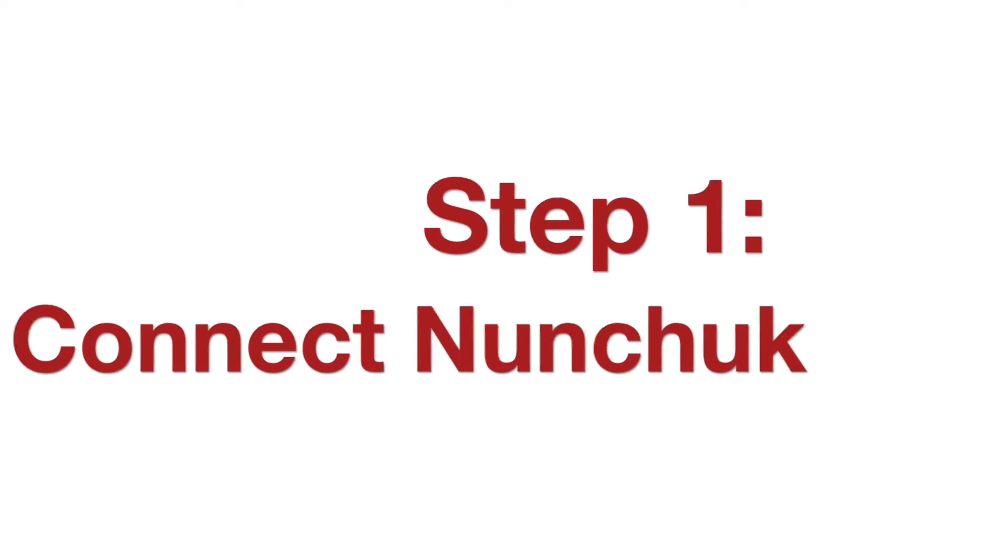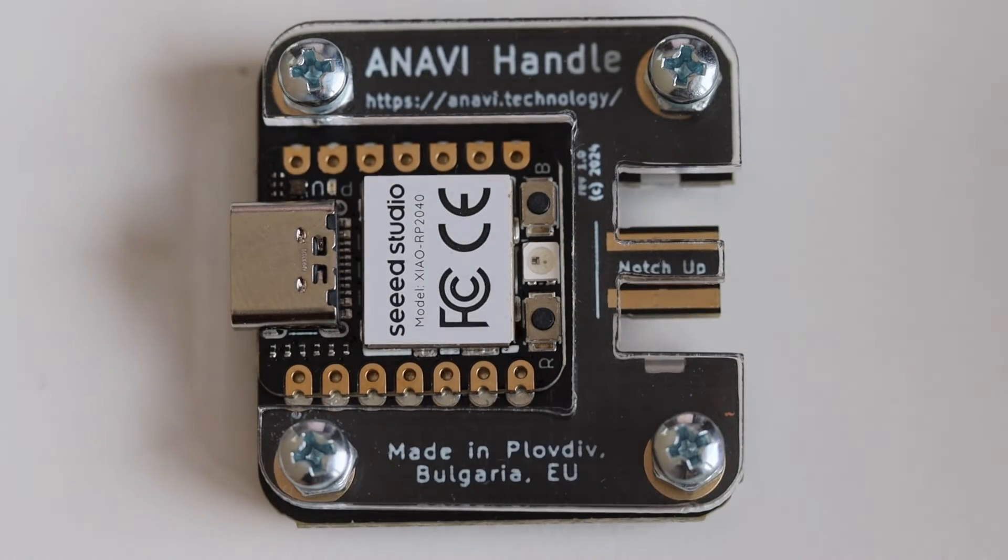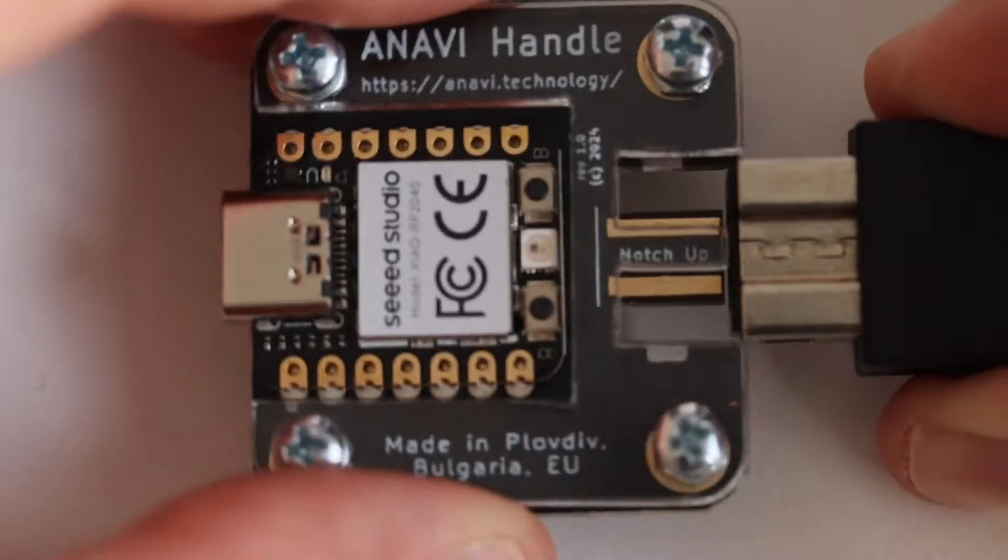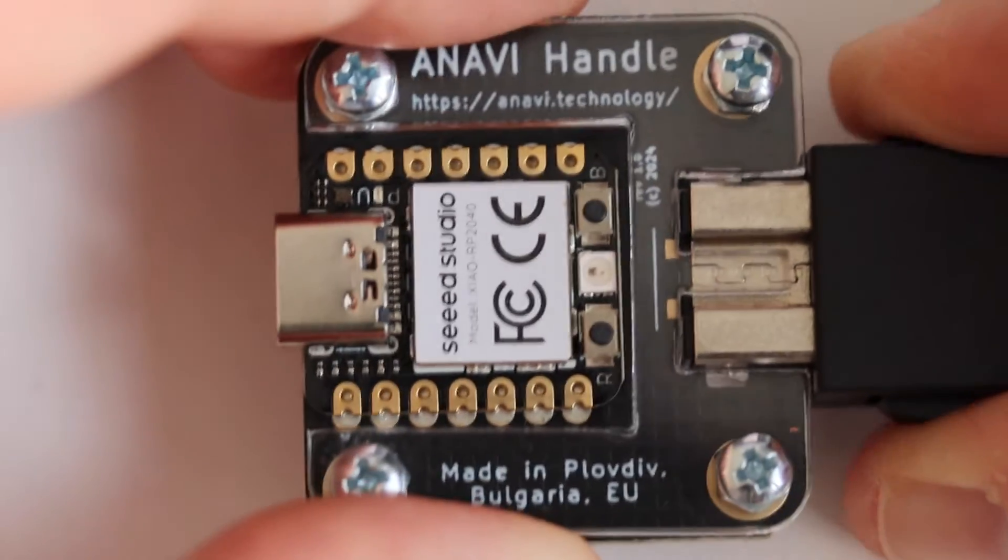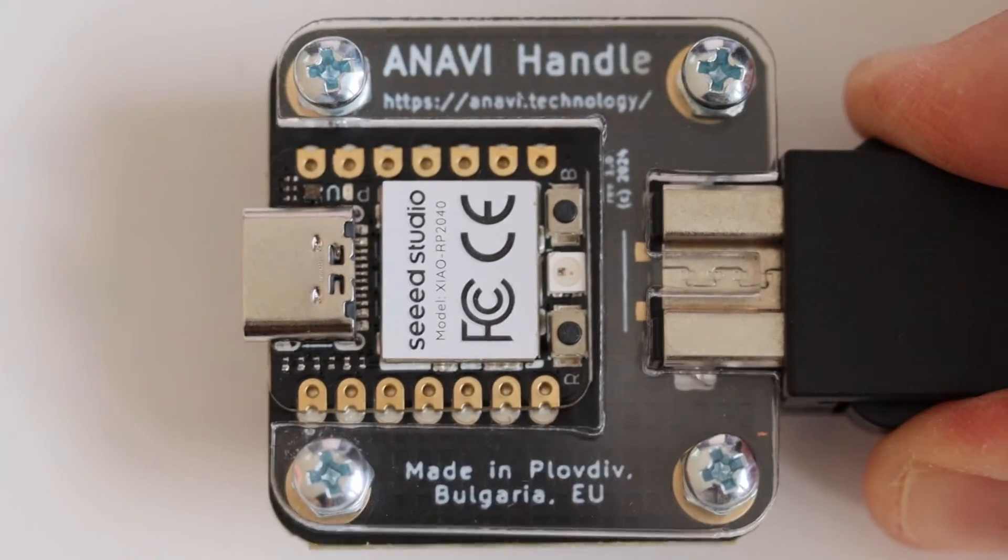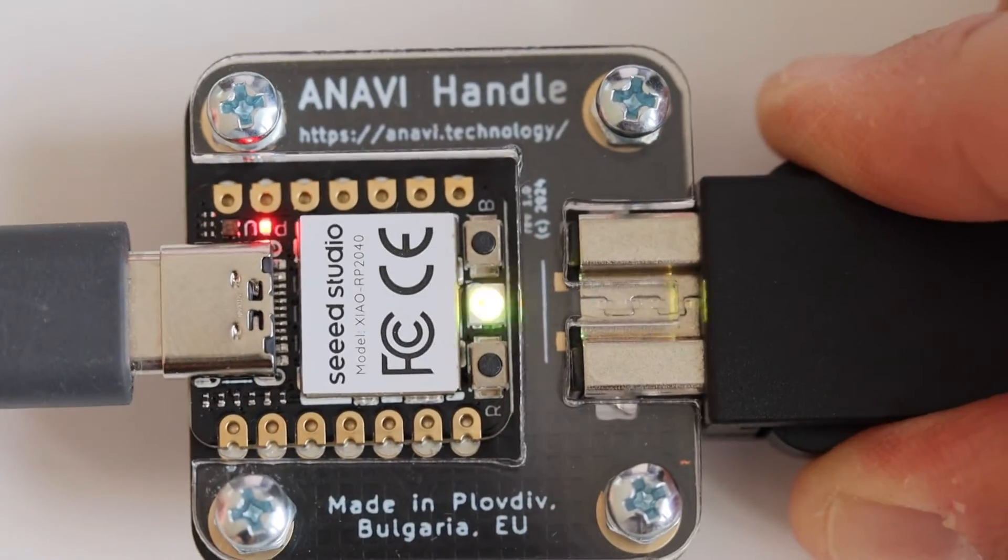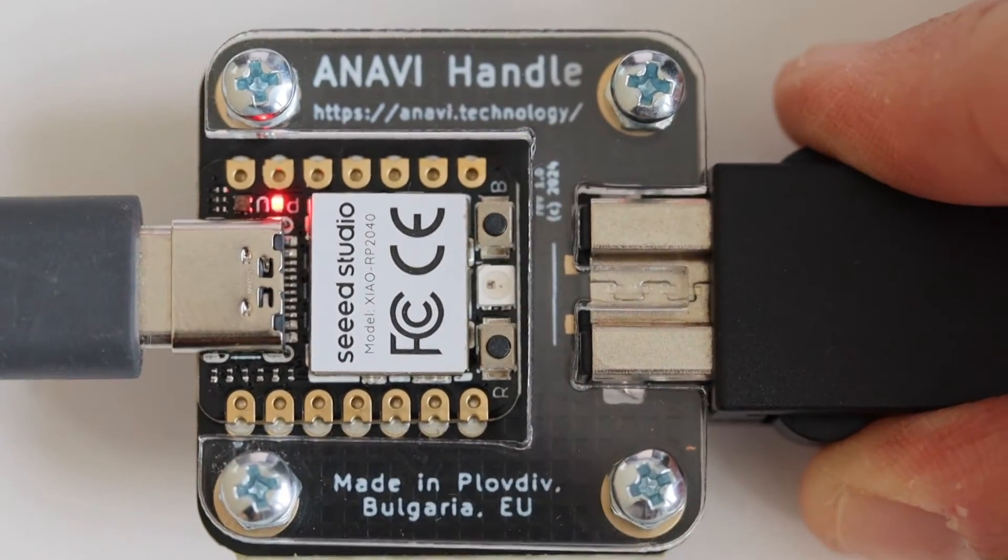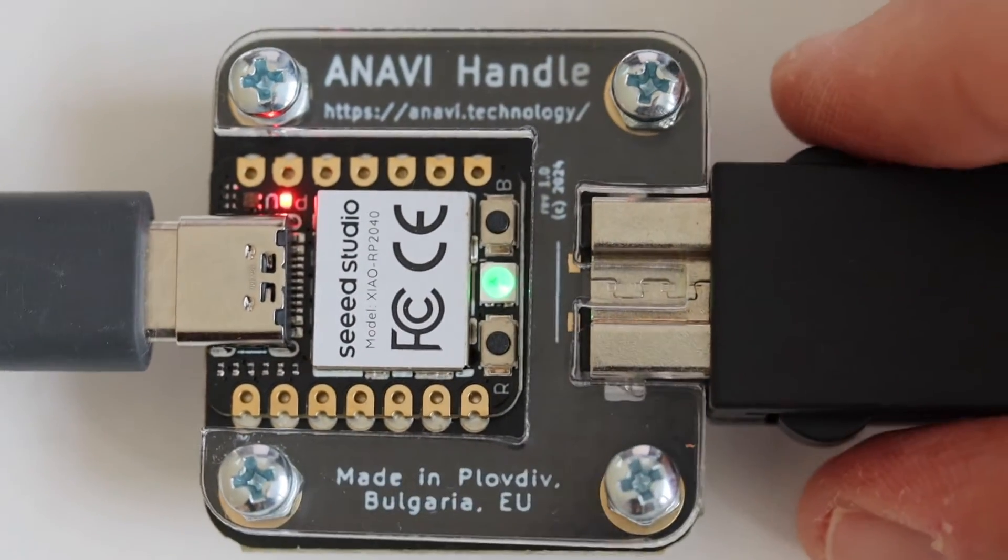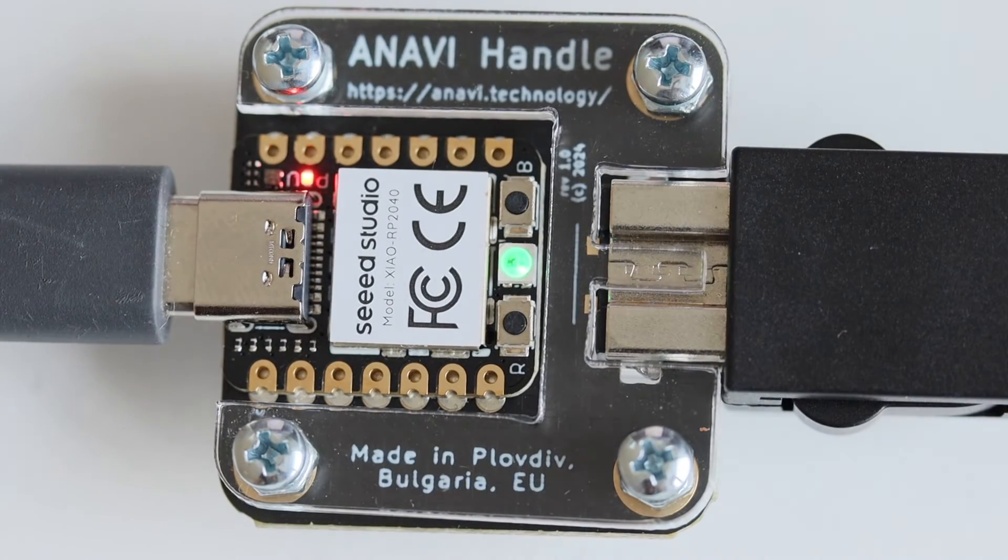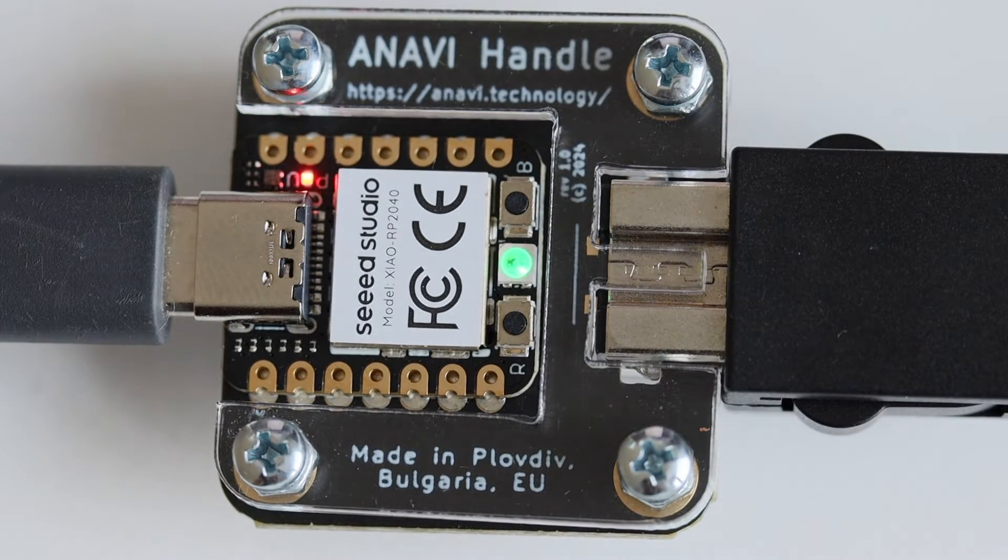Step number one is to connect your Nunchuck controller to the computer using Anavi Handle and an appropriate USB-C cable. If everything is okay, there will be a green light on the LED to indicate that the connection is successful.